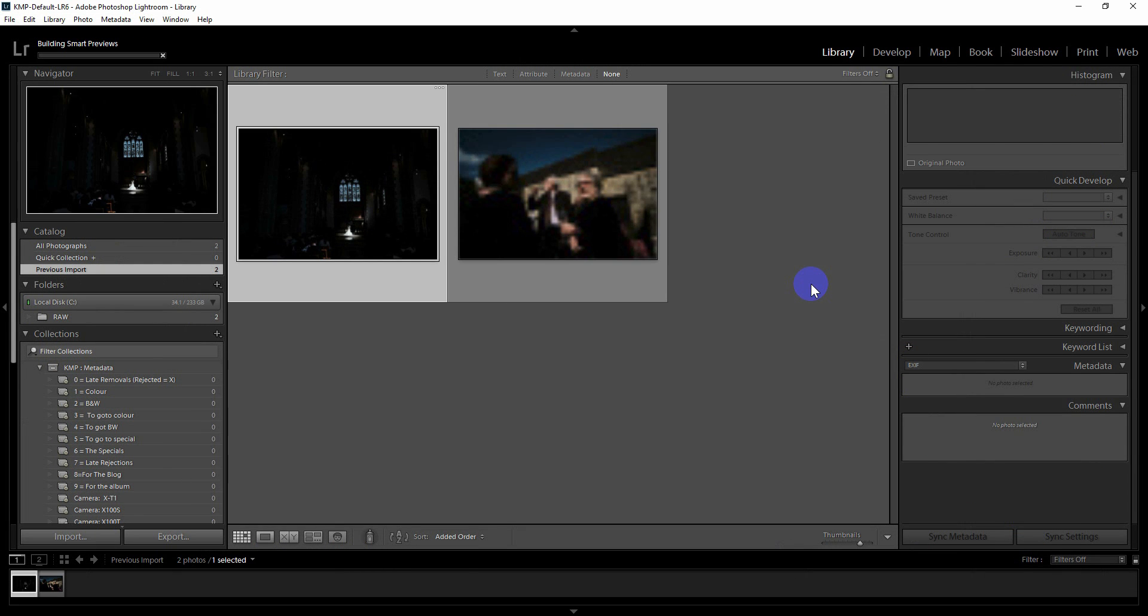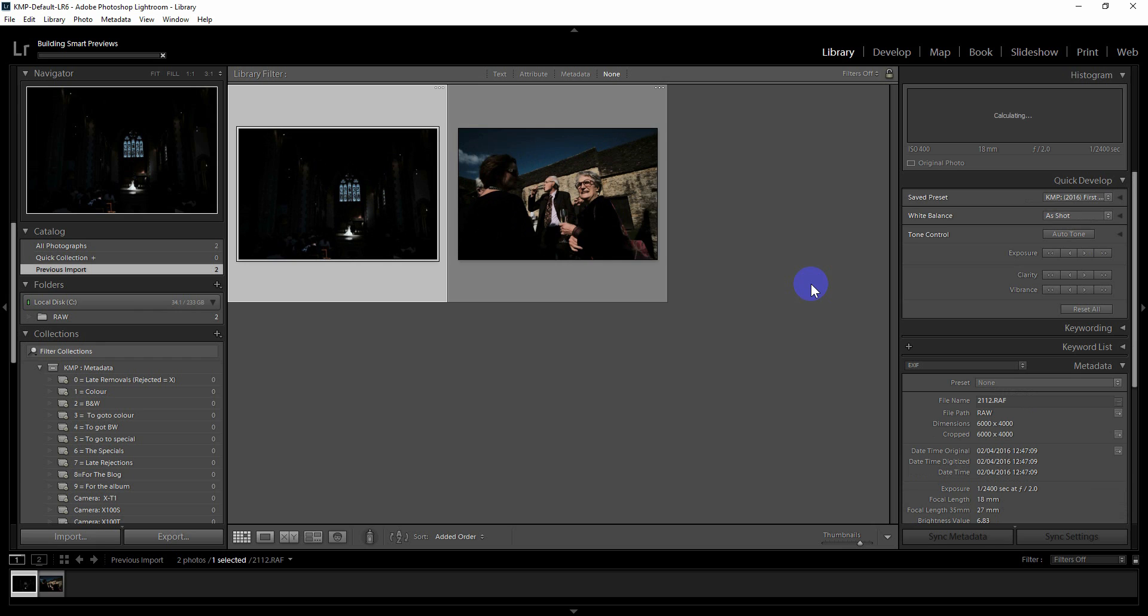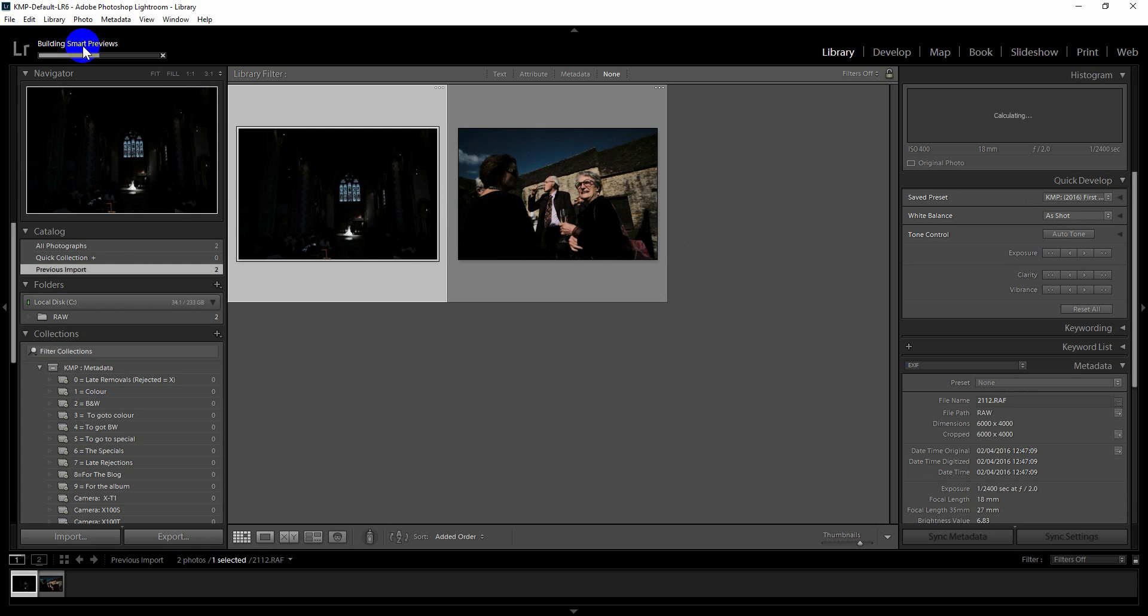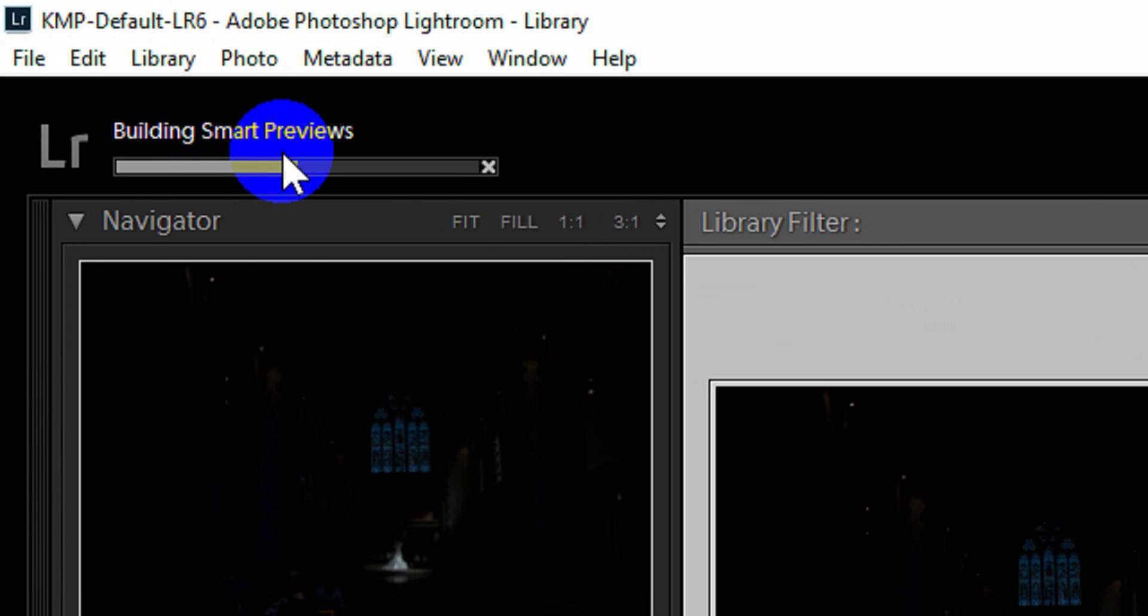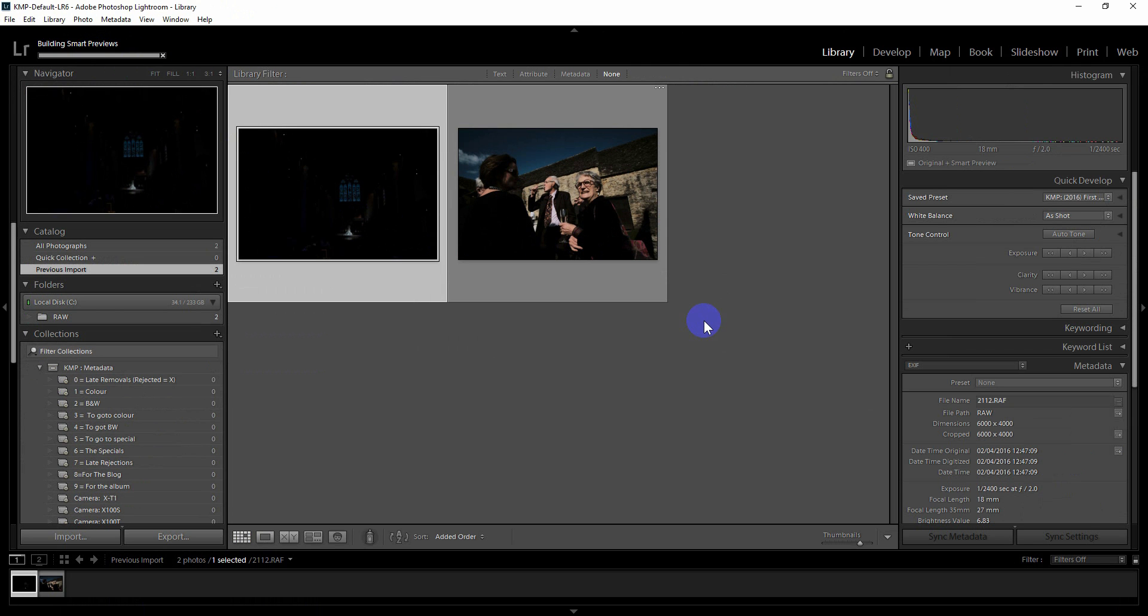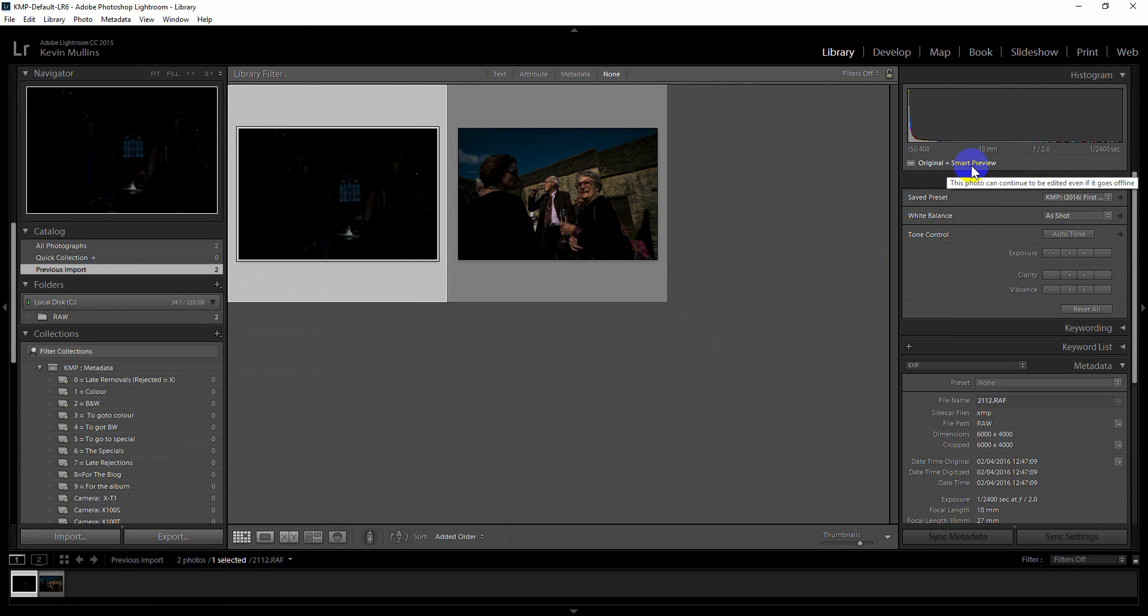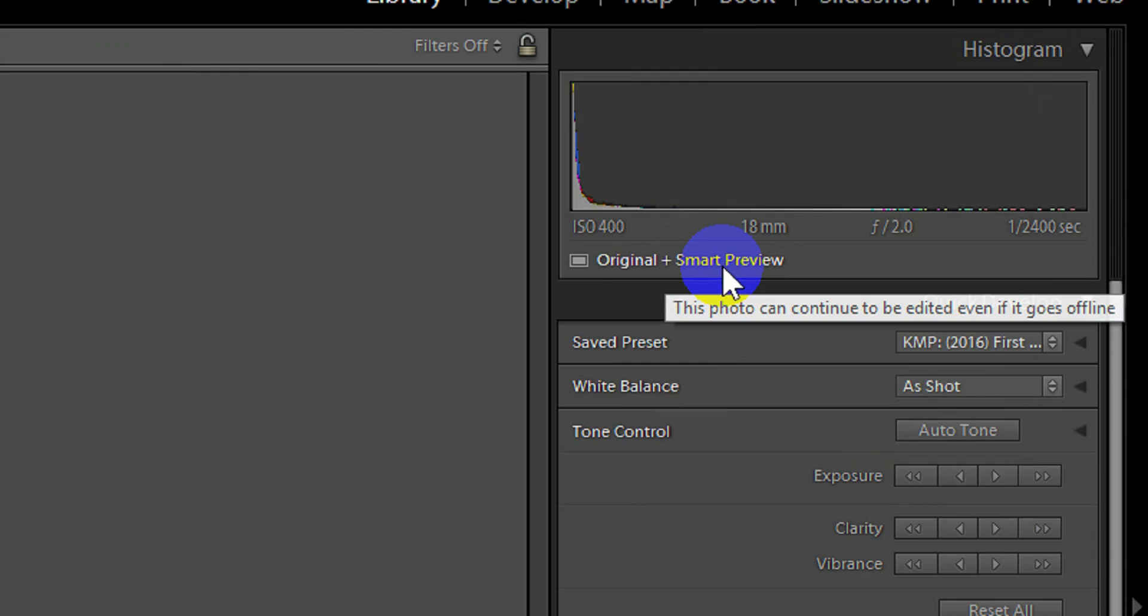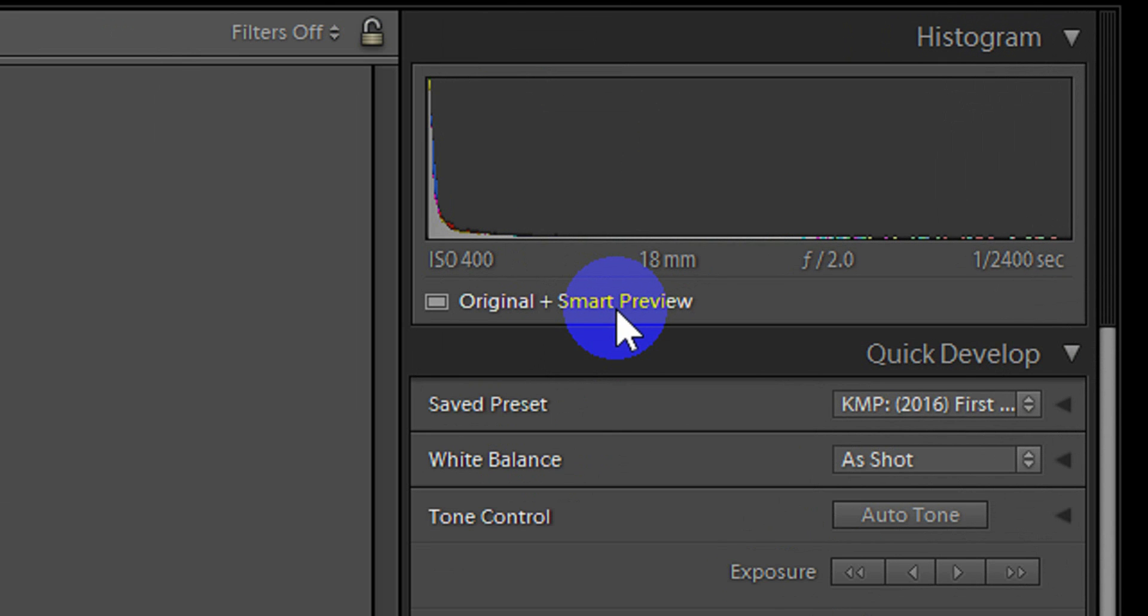Those two files will come in. Okay, and up here it's building the smart previews. Okay, so they're built now. And you can see here, up just below the histogram, it says Original and Smart Preview. So I'm actually looking at both of those images at the moment, original and smart preview.